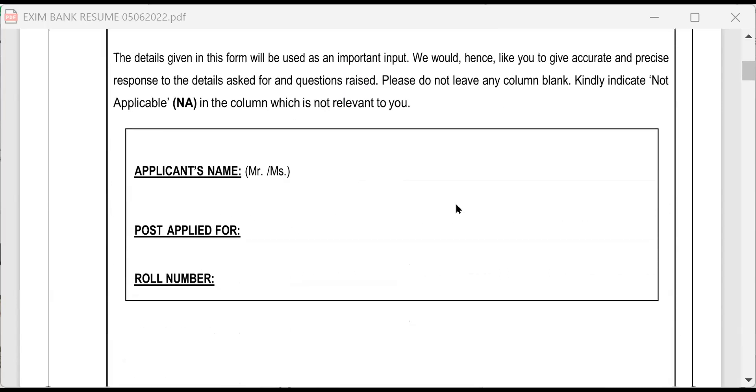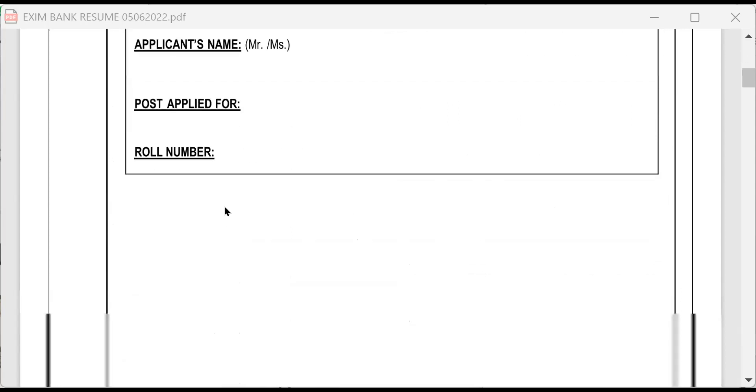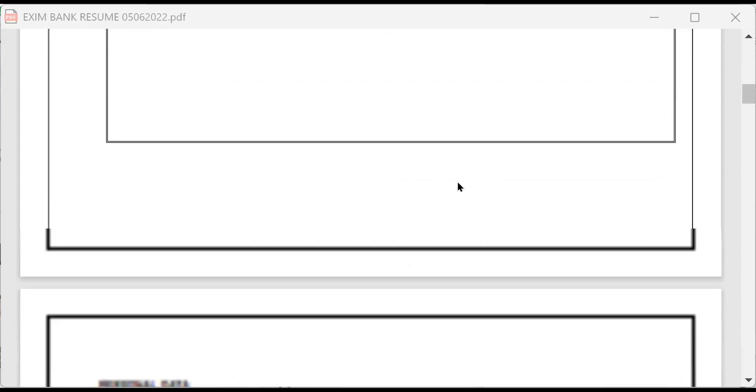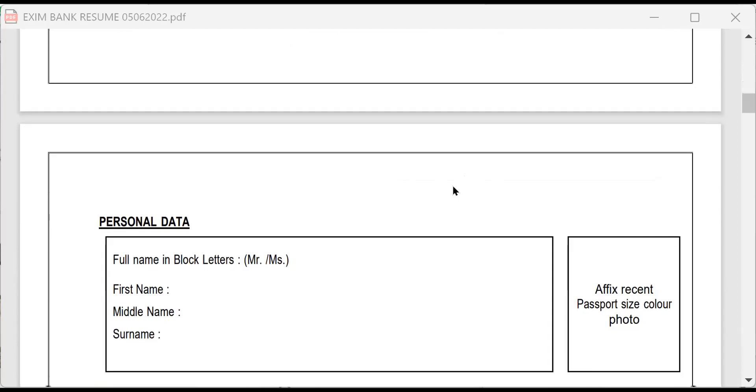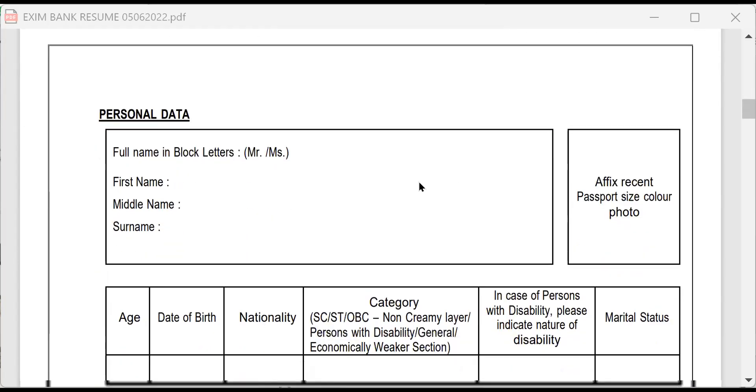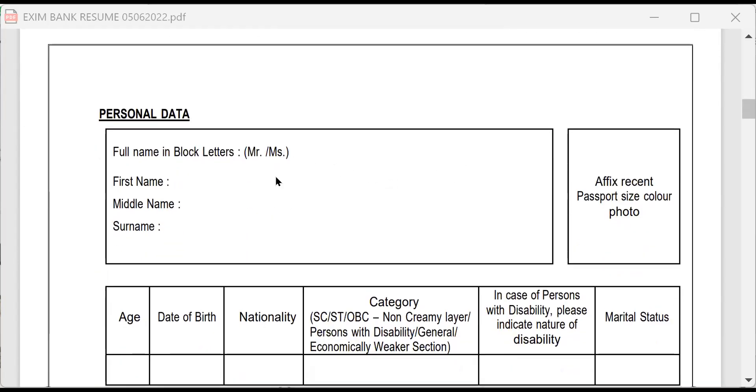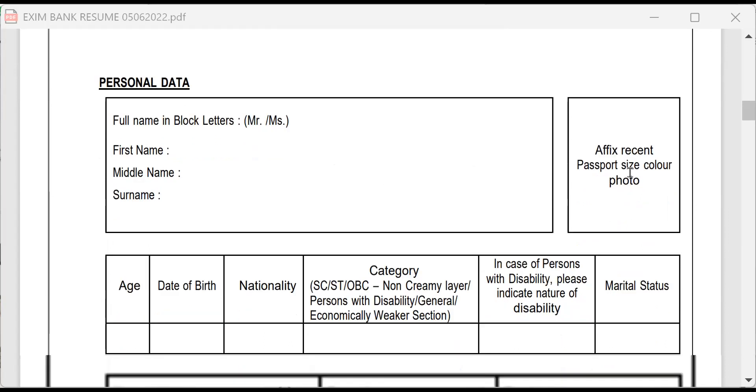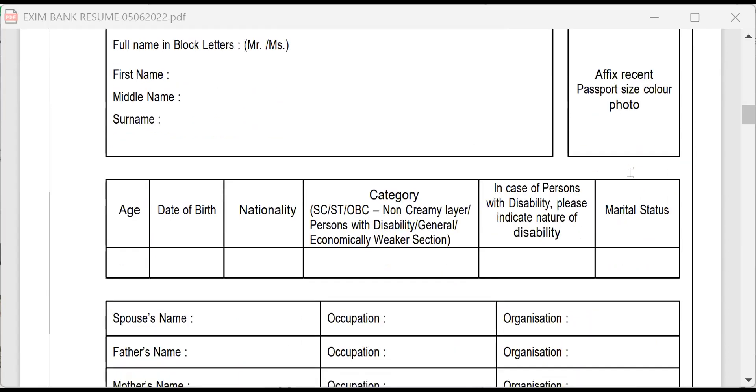Here, they are asking what are the things? Applicant's name, post applied for, what is the role number? Followed by full name in block letters, first name, middle name, surname. These things are all known to you. You will be affixing your recent passport size color photo. Then, what is your age? Completed age, date of birth, nationality Indian. Do you belong to SC, ST or OBC?